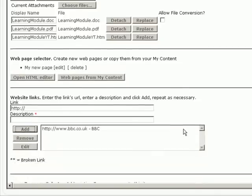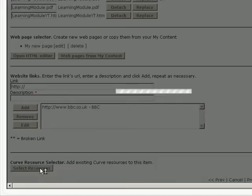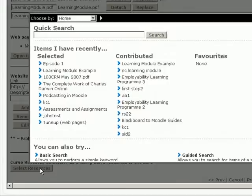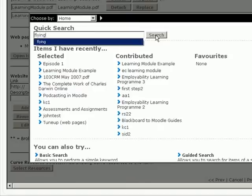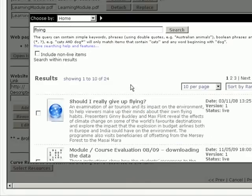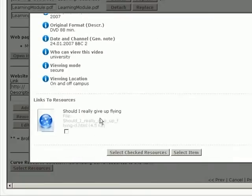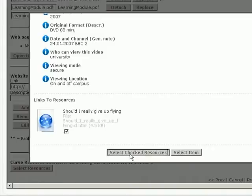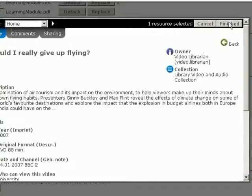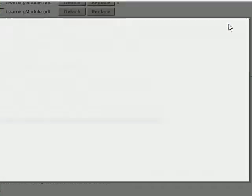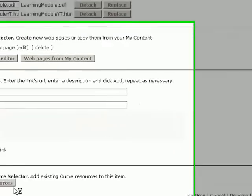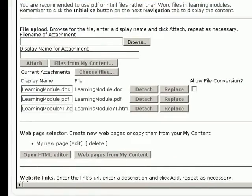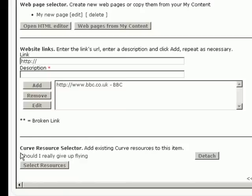So now we've got a website link. And remember I also said you can have Curve resources that are already in the Curve repository. So I'm going to select a resource and search for one. It's a library video about flying. Here it is. Should I really give up flying? I'm going to select that. Scroll down a bit. And, yes, that's the one I want. So I'm selecting the check resources. And I've finished with that. So now that will add right at the bottom of the list here. Should I really give up flying?